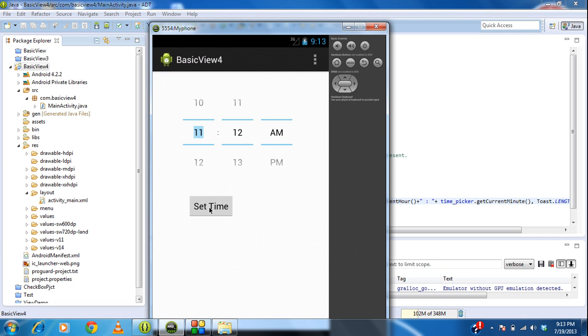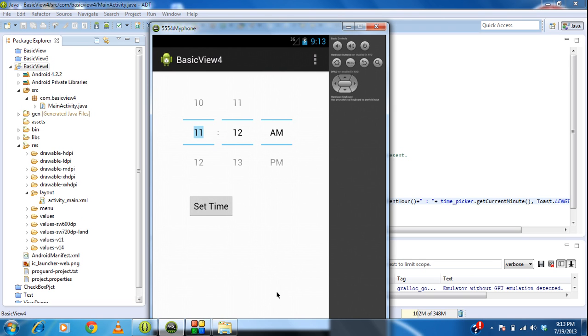I just click the Set Time button. Here the Toast appears. Selected time is 11 hours and 12 minutes.